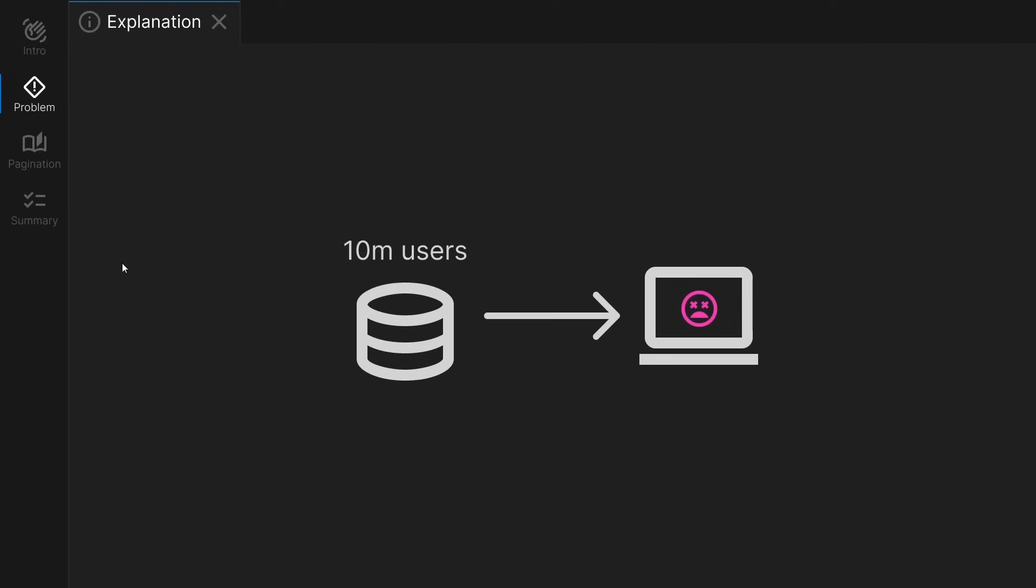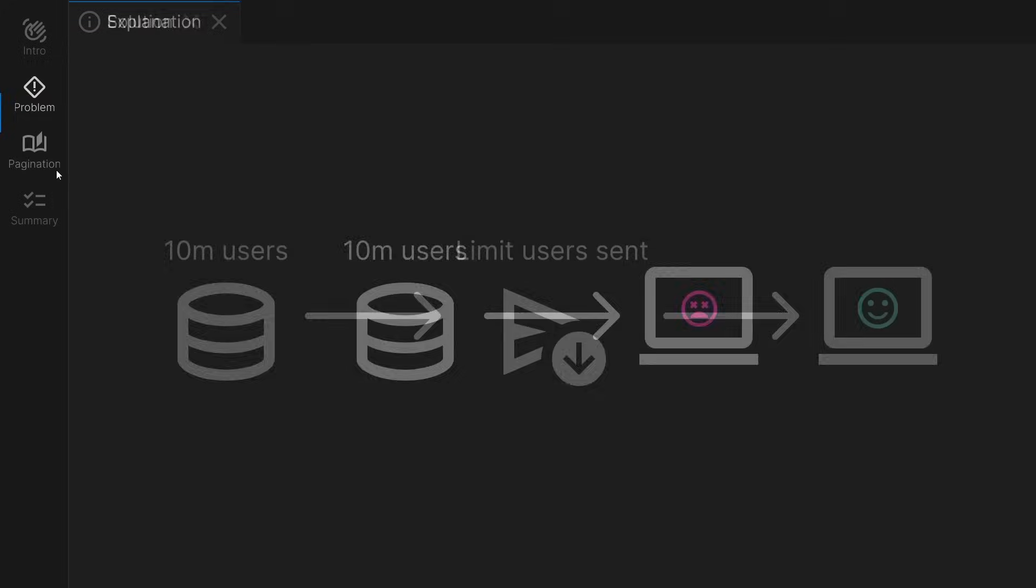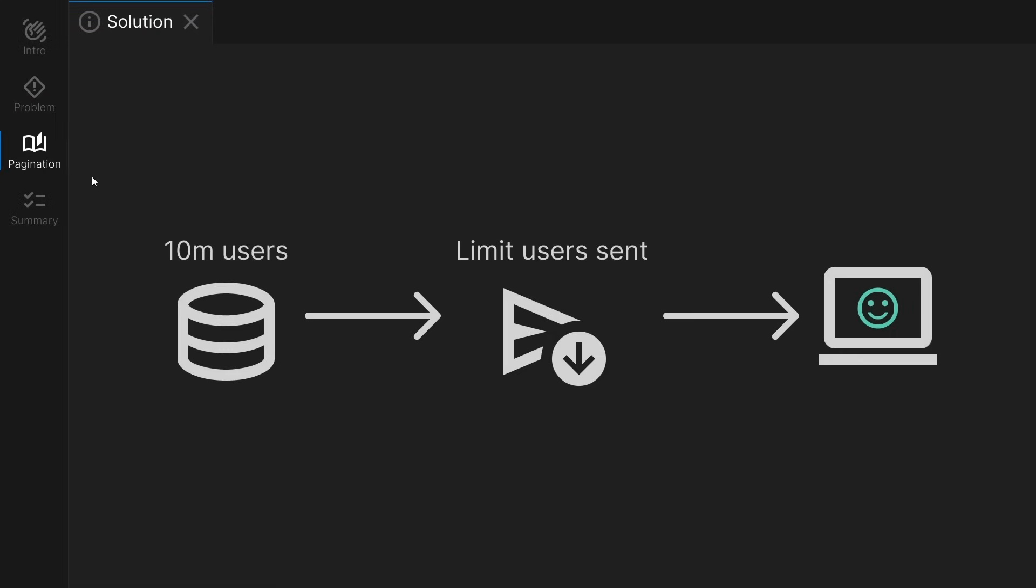If we want to view 10 users at any moment on the screen, we can program the query to return the results 10 users at a time. This is called pagination, taking parts of the data every query instead of the whole database.